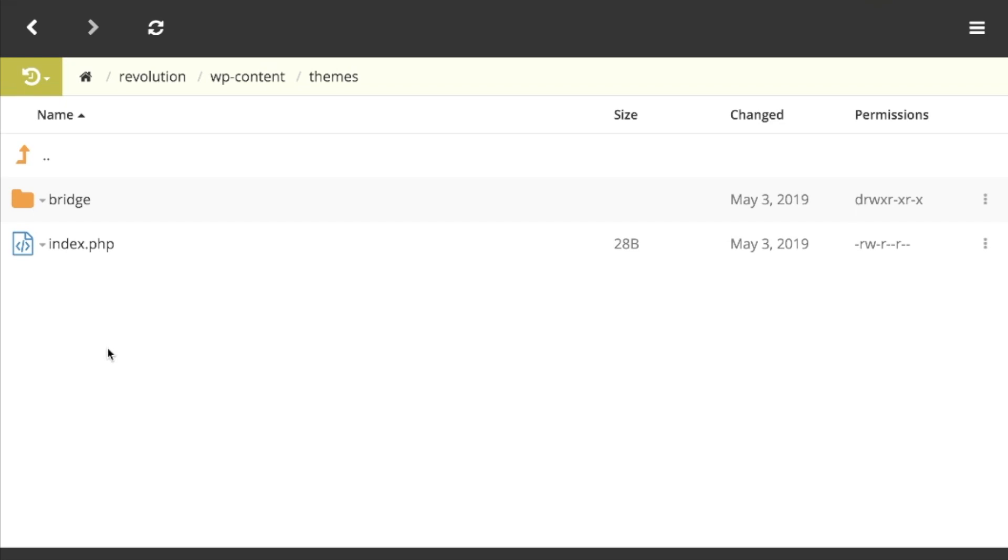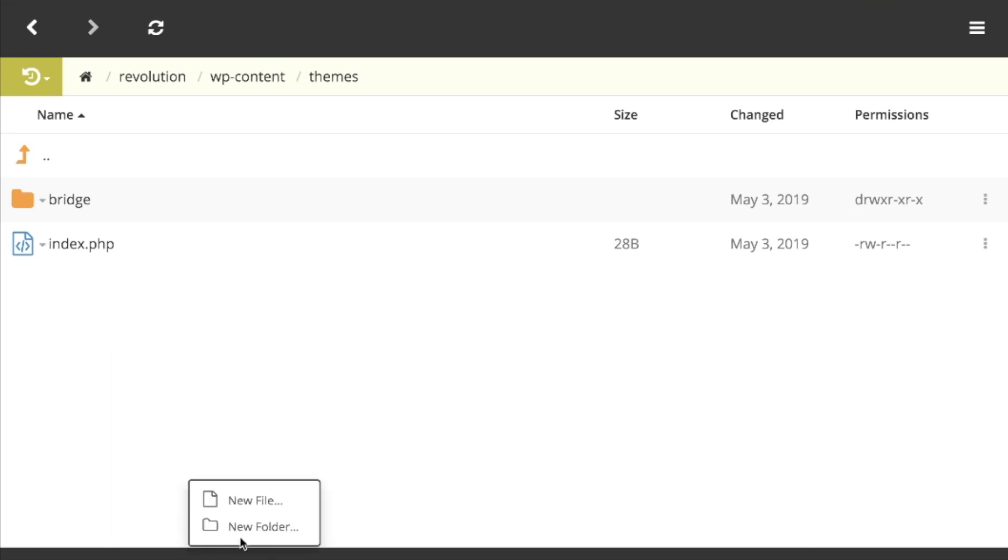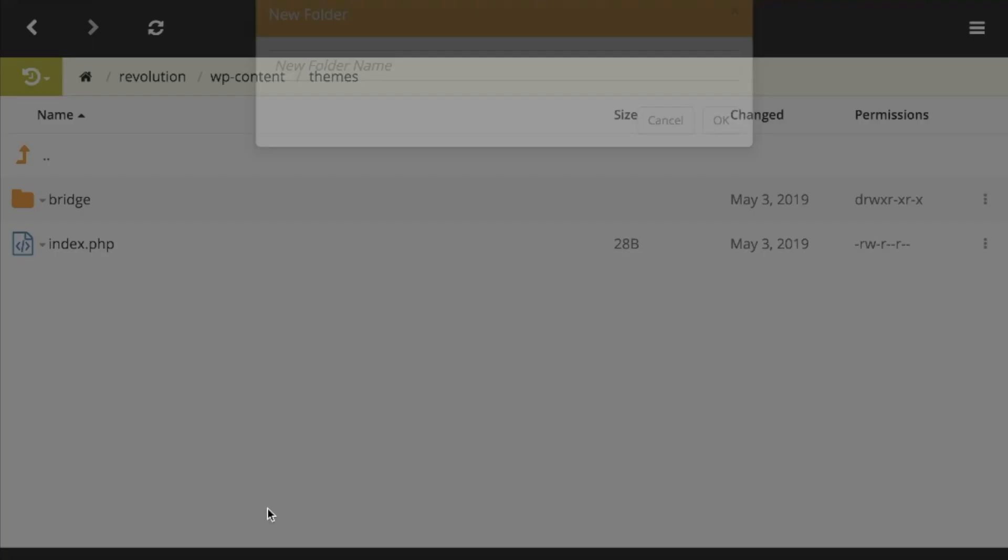So I'm going to navigate now to my files. You can see here we've got a folder called Bridge. What I want to do is I'm going to call this theme file, the child theme, I'm going to call it Revolution. So I'm going to click to add a new folder there. Let's just call it Revolution.